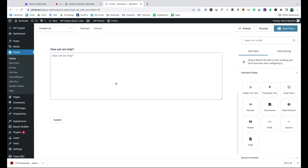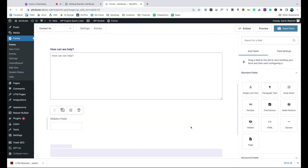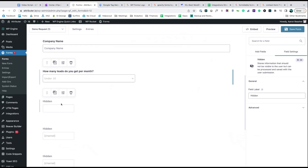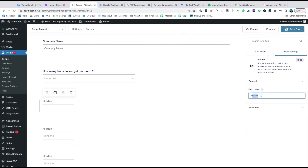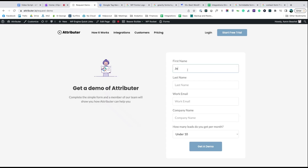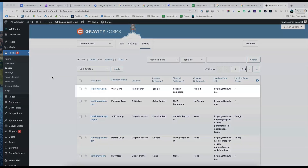Start by dragging and dropping six hidden fields to the bottom of your form. Once added, open up each of these form fields and give it a name and a default value. That's it, you're done. Now when someone completes a form on your website, Attributer will write information on where they came from into these hidden fields and it will be captured by your form tool.